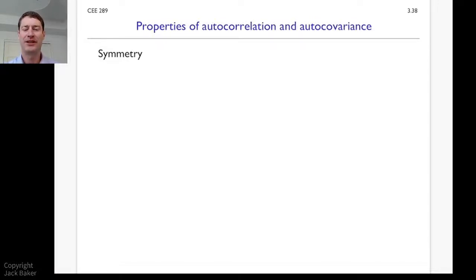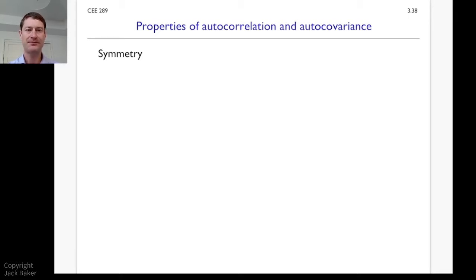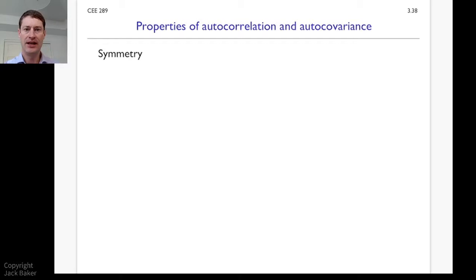With this video I want to talk about three important properties of the autocorrelation and autocovariance functions. These are going to build on the definitions and conditions that we've developed in the previous videos, and they're going to be helpful properties as we proceed with our analysis of random vibrations later.